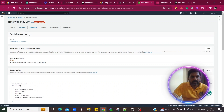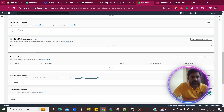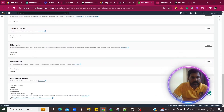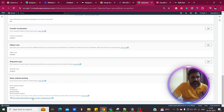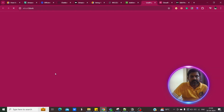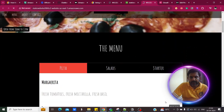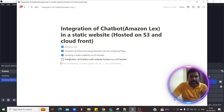If you click on the link in the static website hosting, it will redirect you to the static website. This is the sample website. Next we will see how to integrate the chatbot with the website hosted on the S3 bucket.